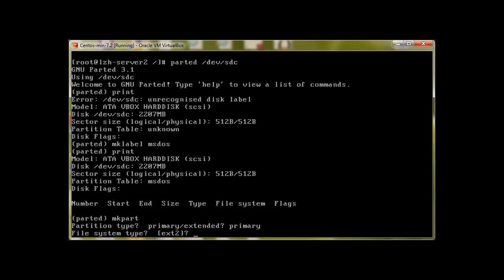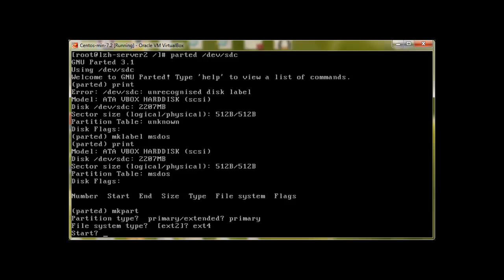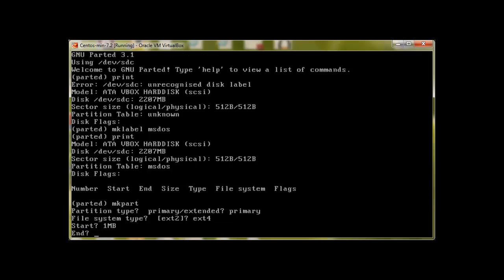Start. It's basically asking at what sector I should start. Again, due to master boot record we will use start at one megabyte and end at 1024 MB, press enter.